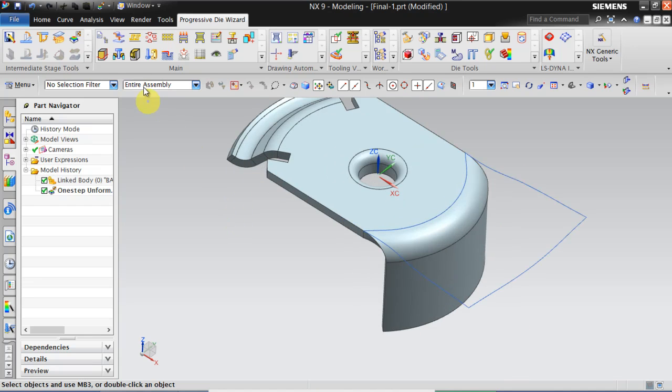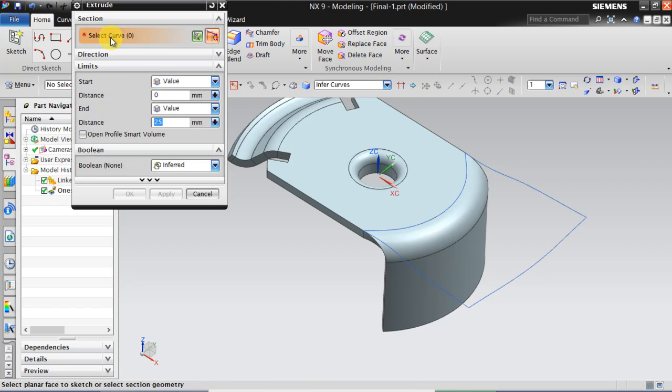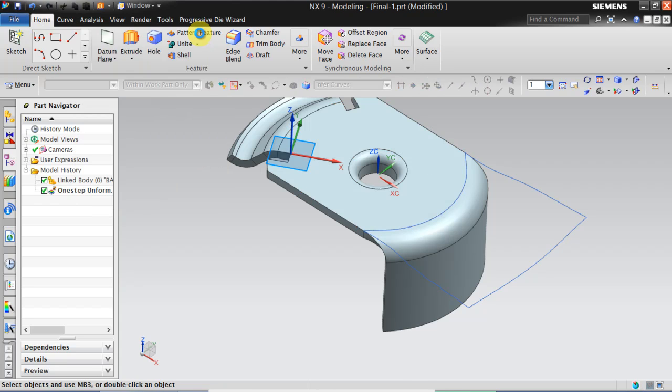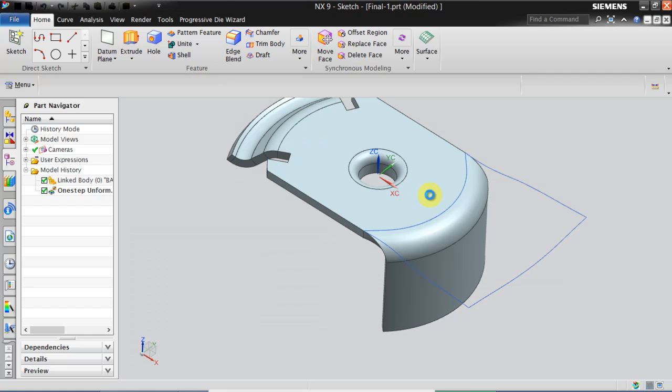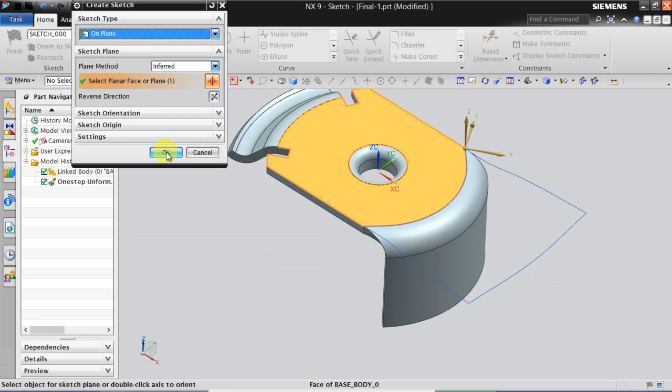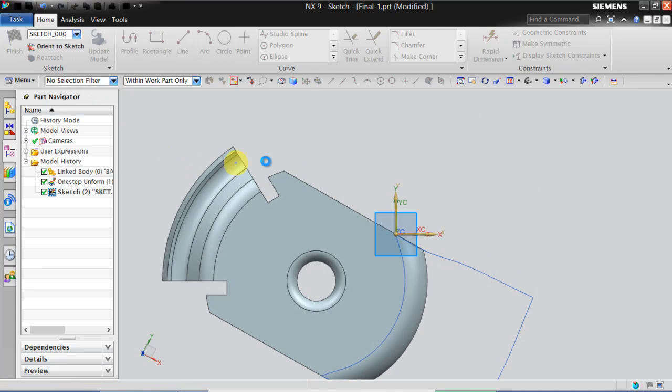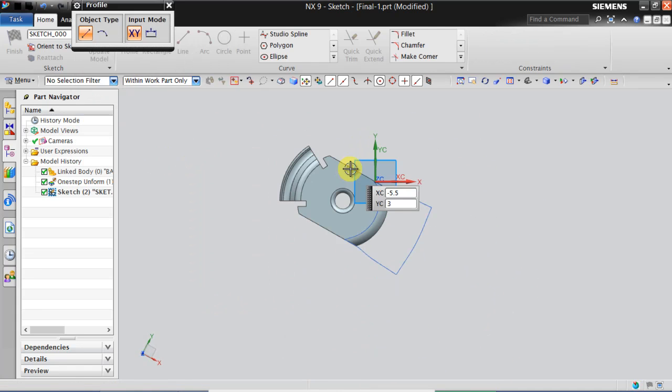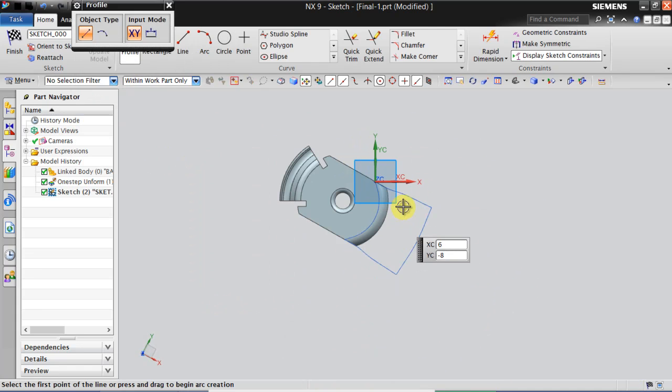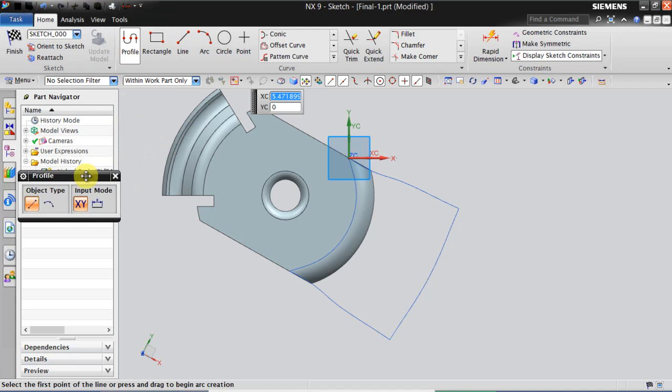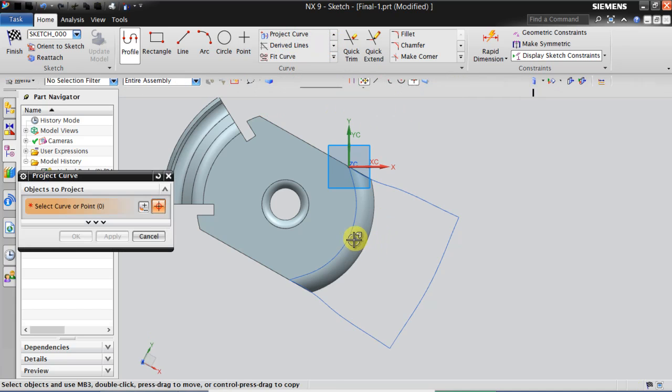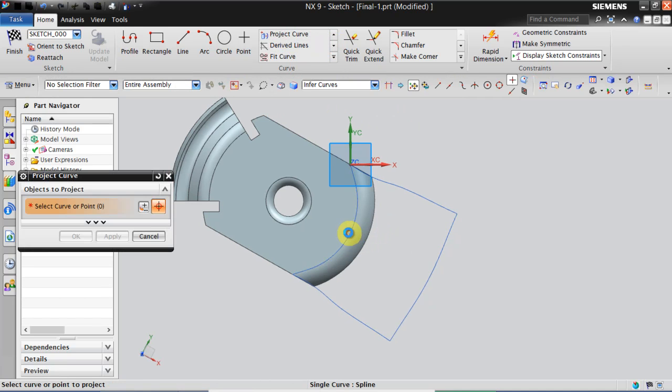So first you need to go to home, click on extrude, click on sketch, select this plane, click OK. You just need to project the curve.